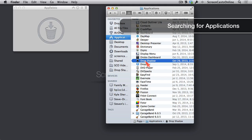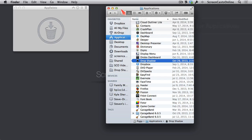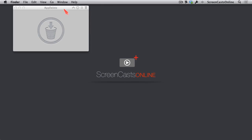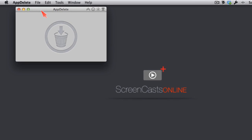Now, personally, I think App Delete is worth the price of admission already, but there's more that App Delete can do for you. Let me go ahead and close down our Applications folder.